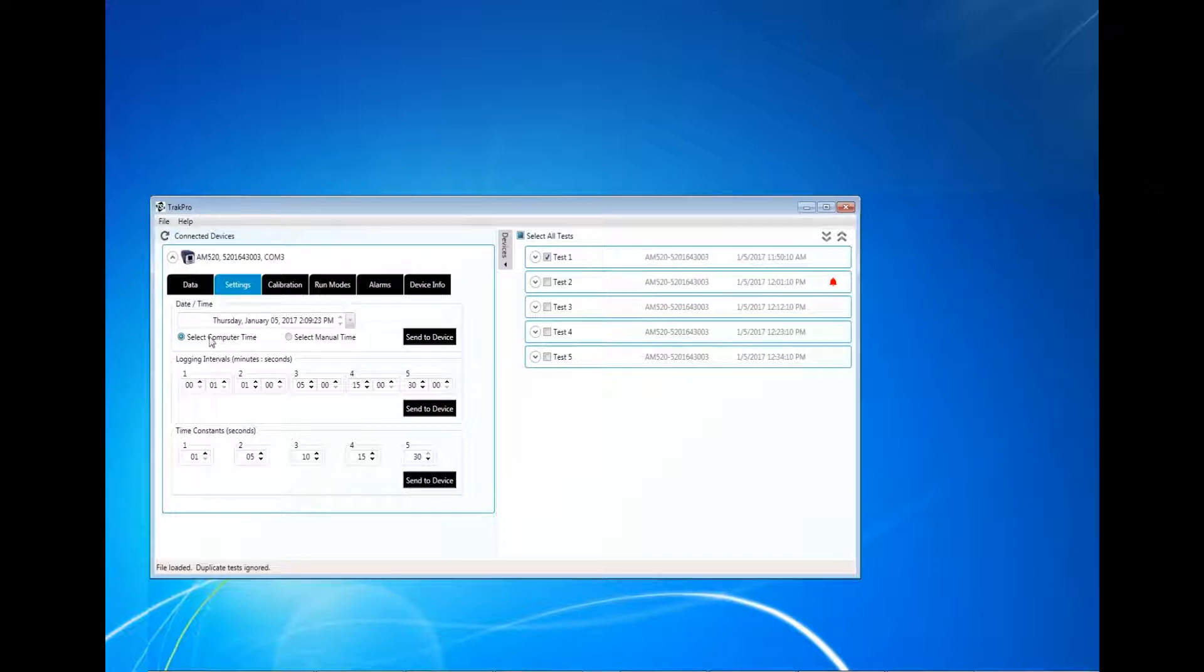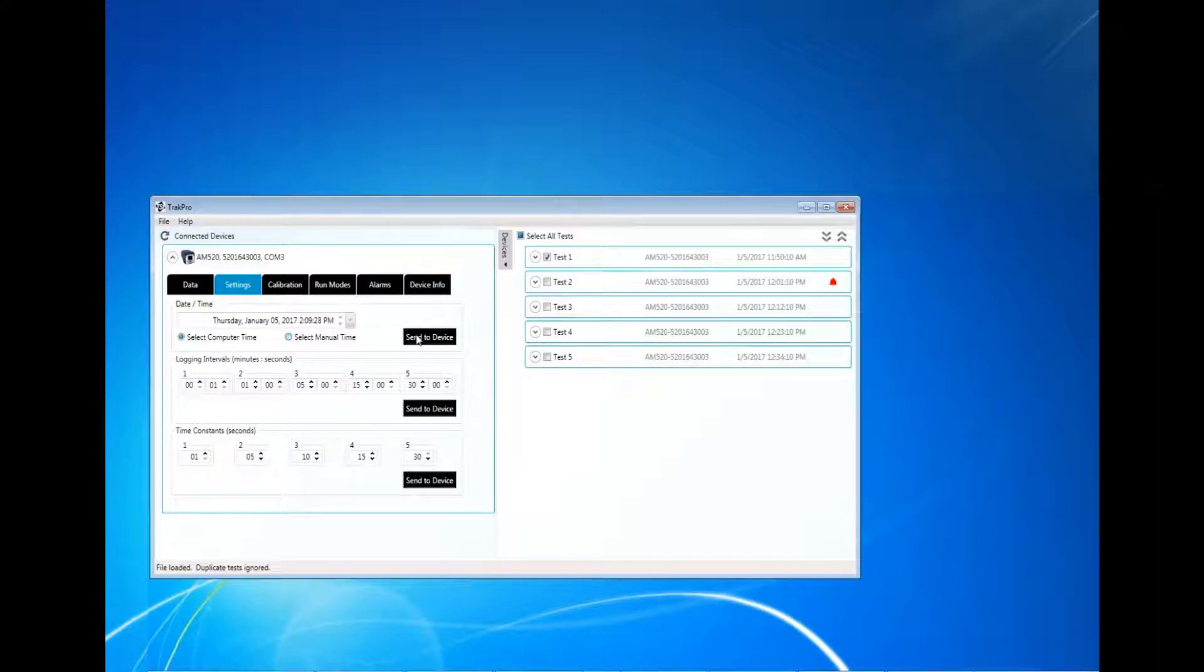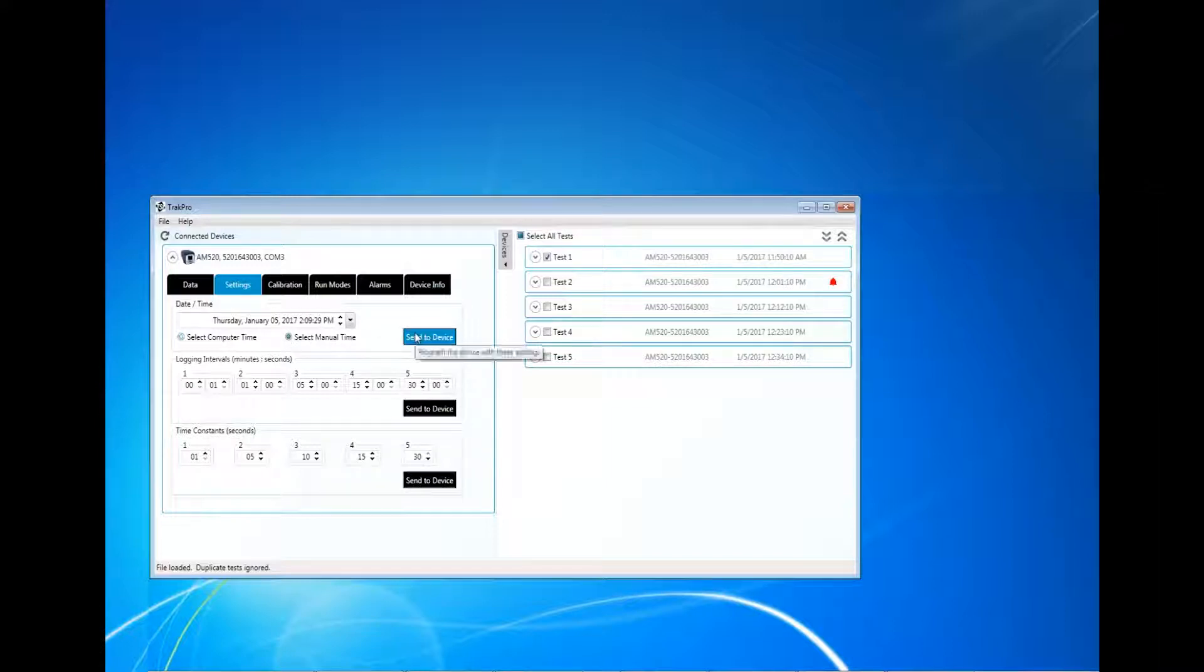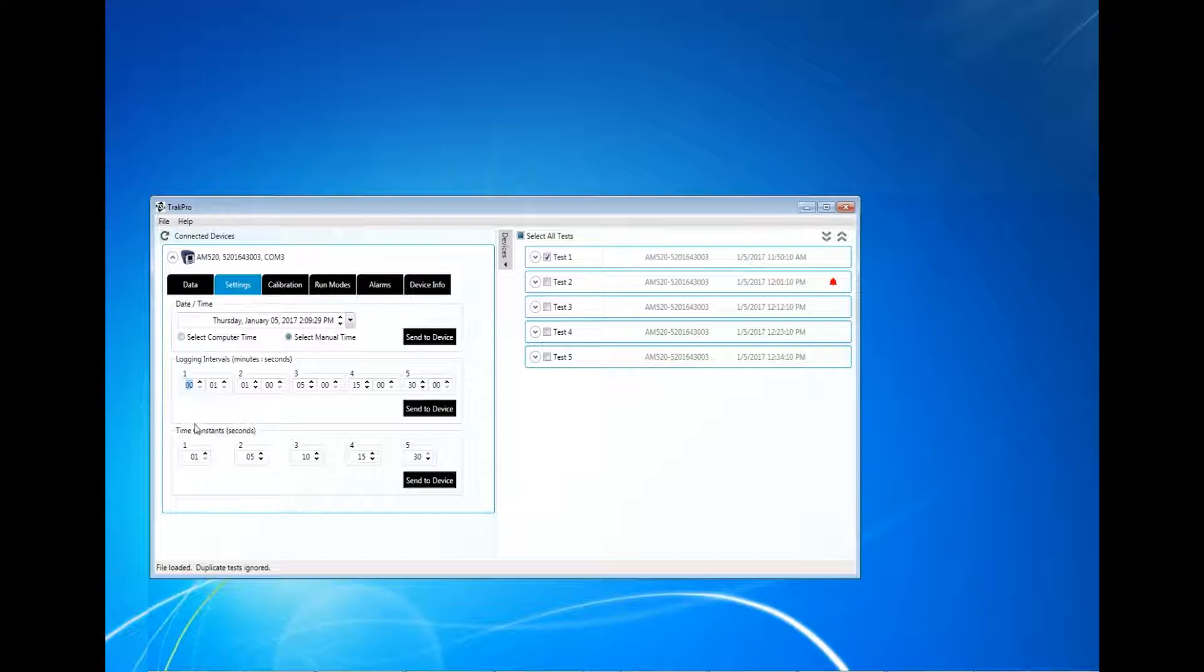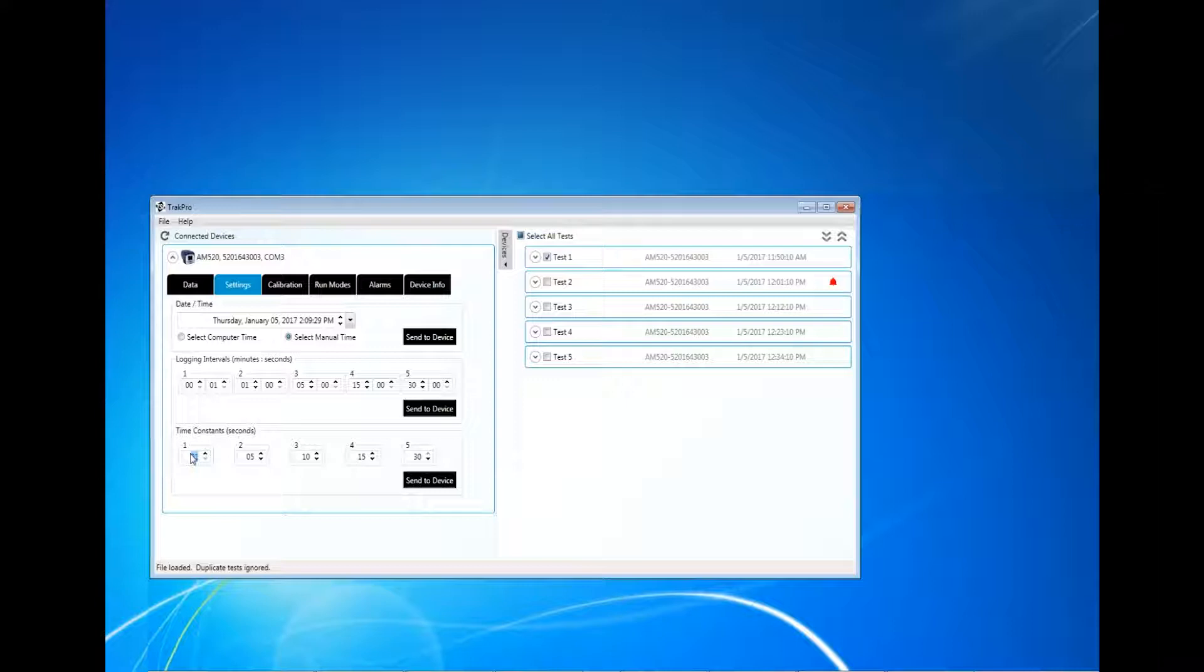Five different logging intervals can be configured and sent to the instrument. These will be used when the instrument is in the manual run mode. Five different time constants can be configured and sent to the instrument. The time constant will dictate how often the mass measurement reading will update on the LED screen. Refer to the AM520 user guide for further clarification.